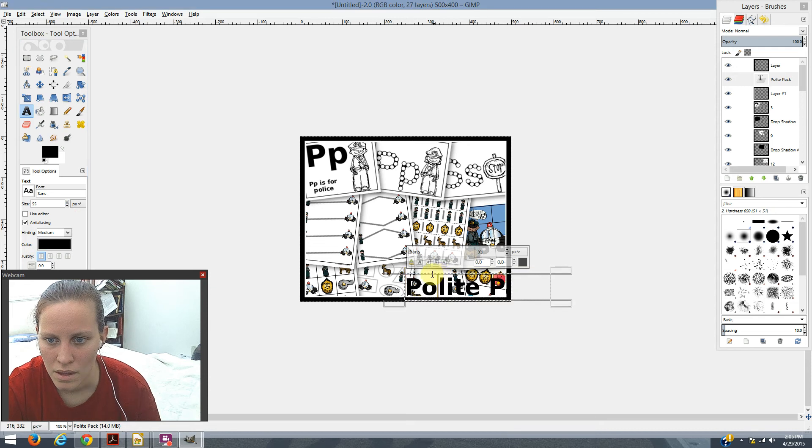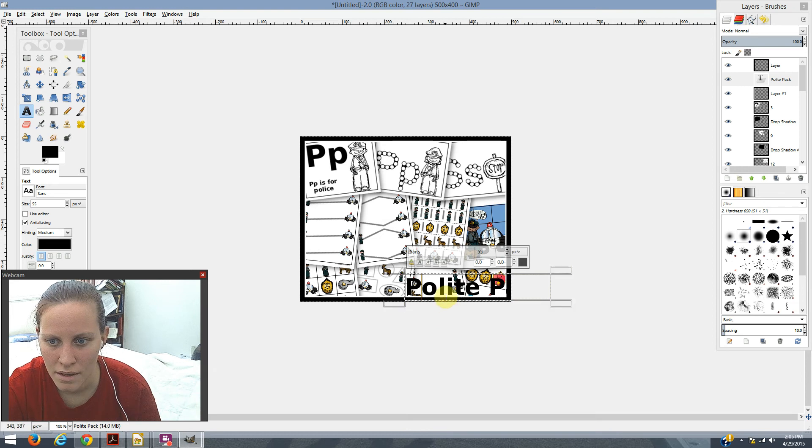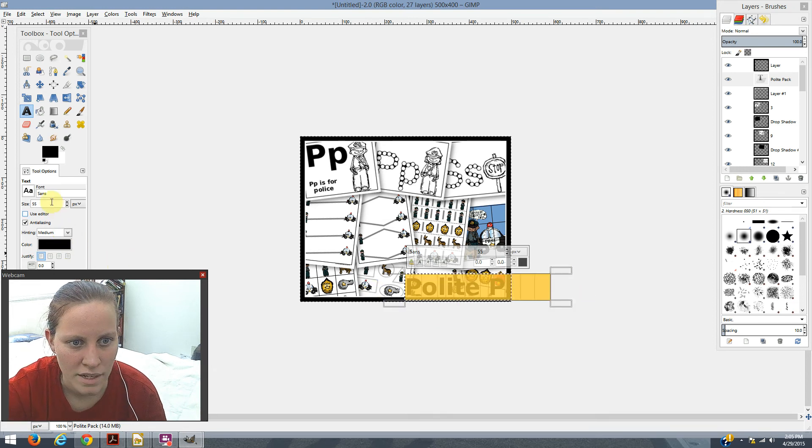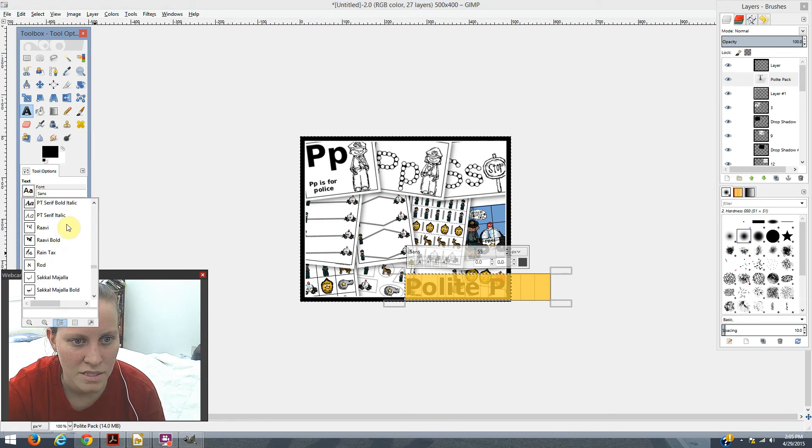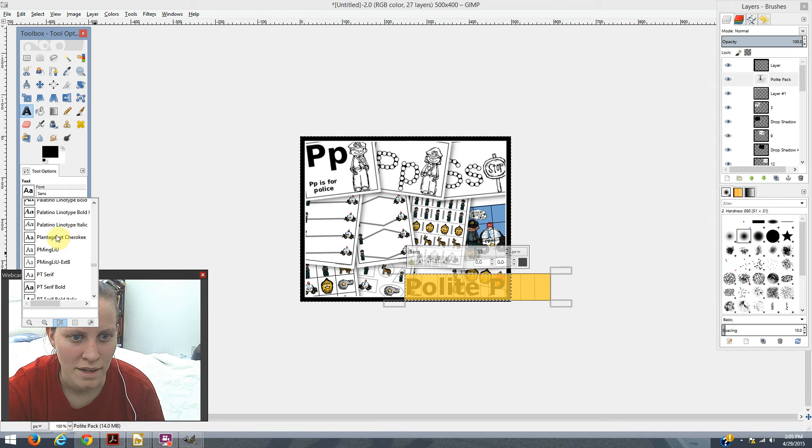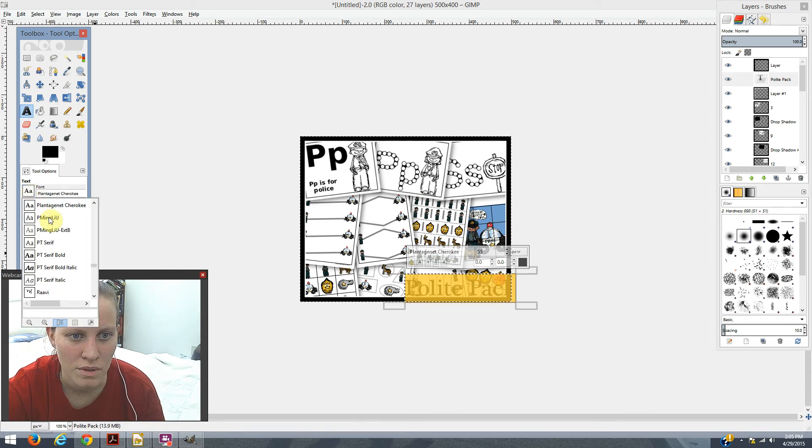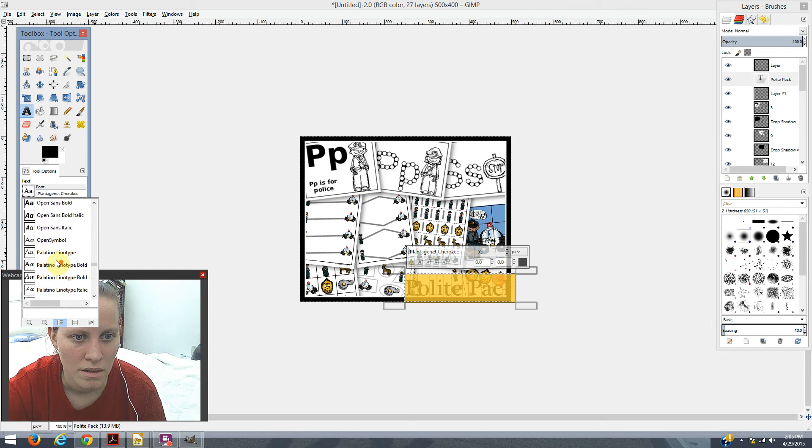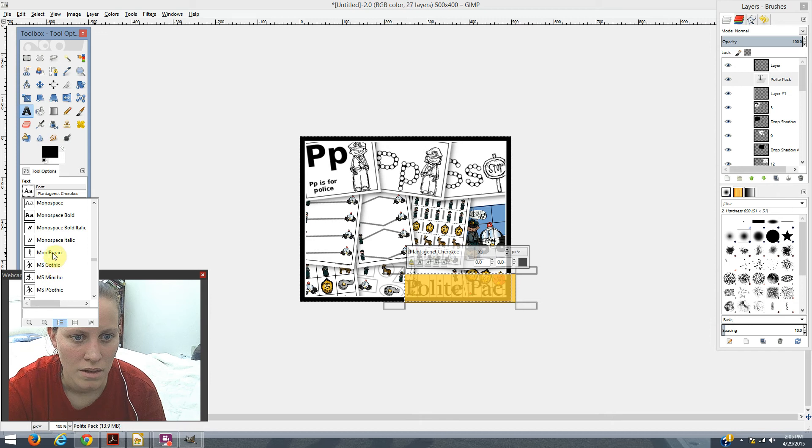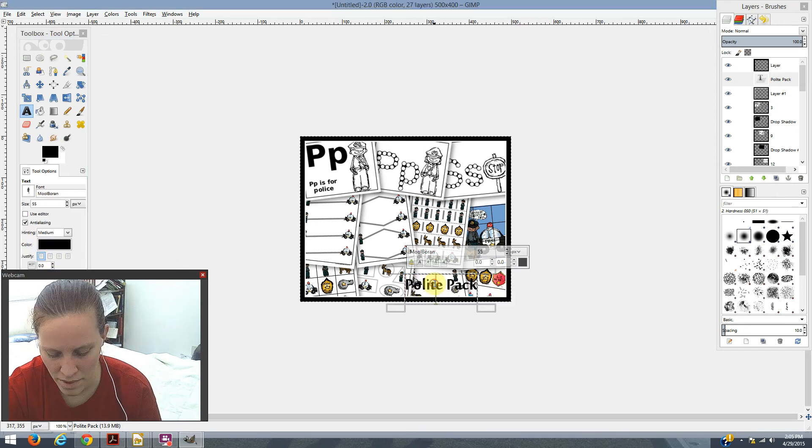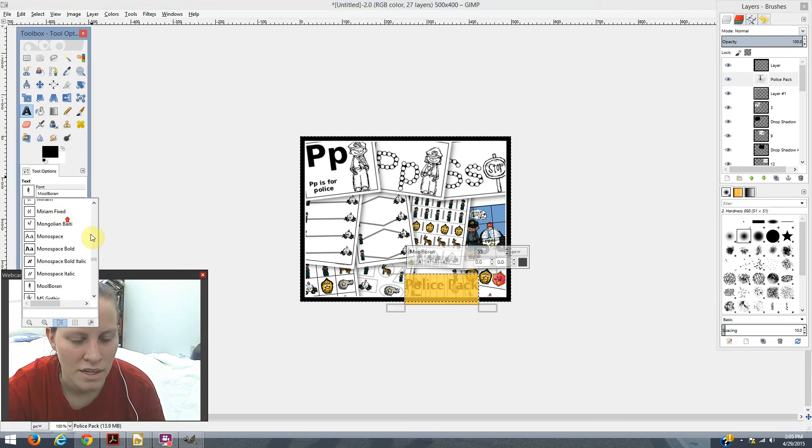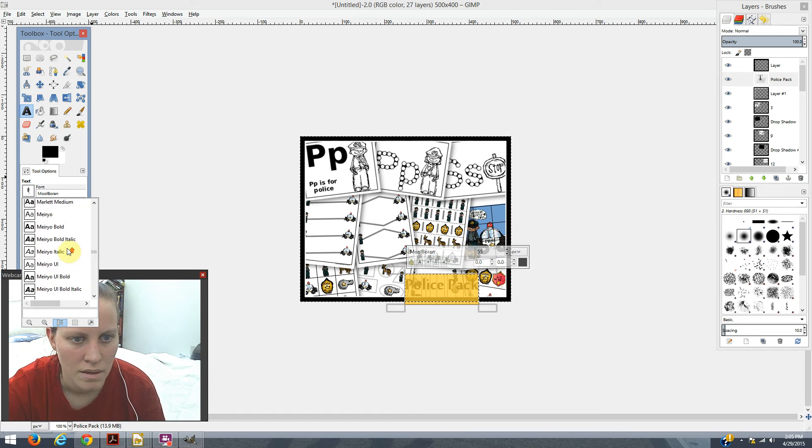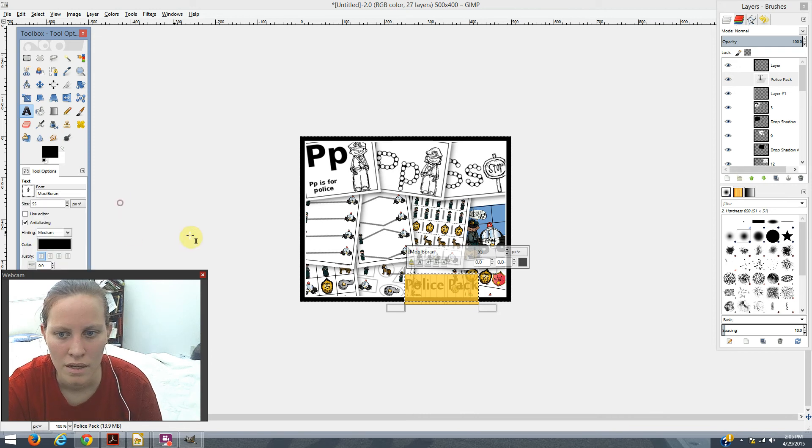So, let's see if we can find anything we like. I don't know if there's anything that's special on here. This is my husband's computer. I typed polite instead of police. That's just silly. Moonboran. Let's fix this. That's driving me crazy. I don't know what I want for the police. I guess I want something kind of official looking. Nothing too silly. Silly is not police. Maybe Moonboran will do it. Okay, police pack. I want it bigger.